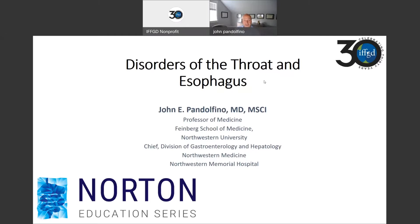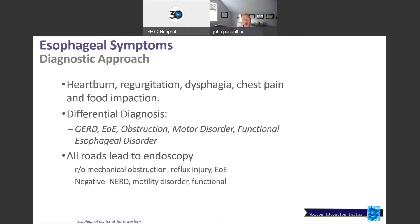Esophageal symptoms, when you think about them, whether they're heartburn — a burning sensation in the chest — regurgitation, which is essentially bringing food up into your mouth, dysphagia, the sensation that food is not traveling through your esophagus, chest pain, or even getting a food impaction, your differential diagnosis in terms of what this could be is pretty vast. It could be reflux disease, GERD, gastroesophageal reflux disease.